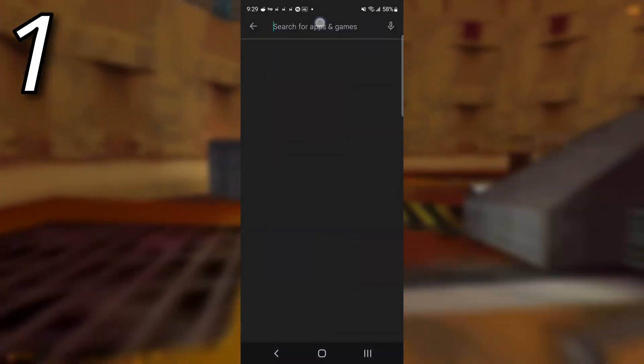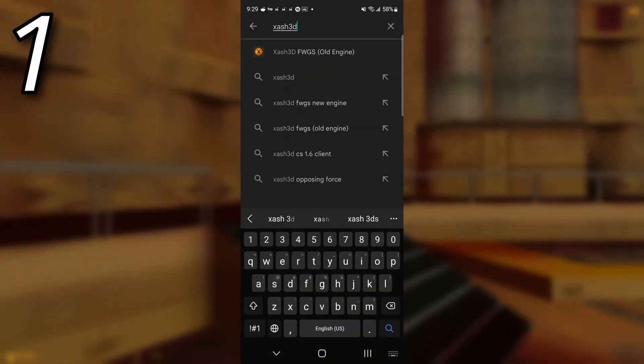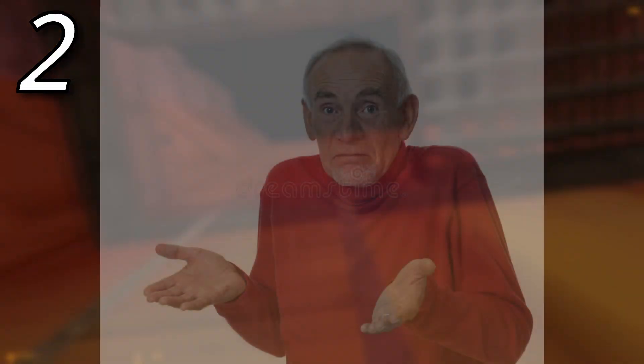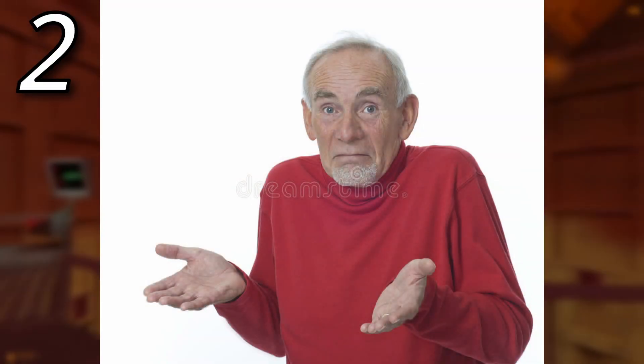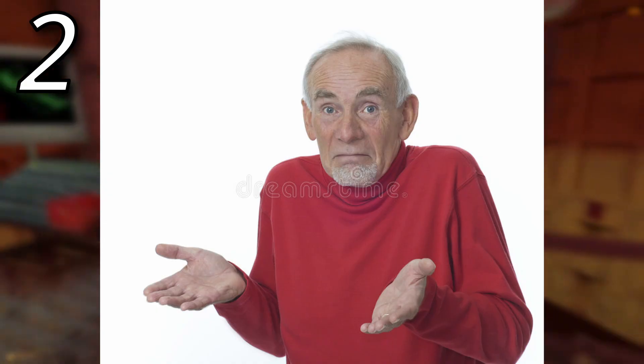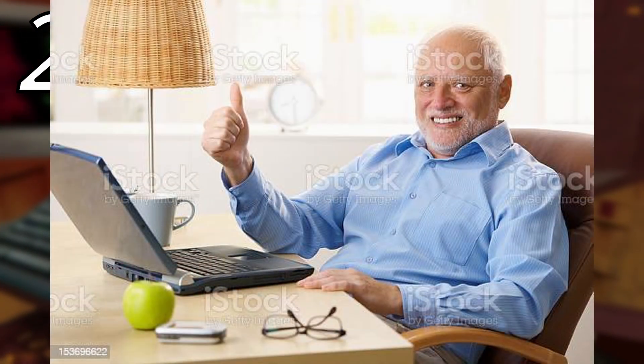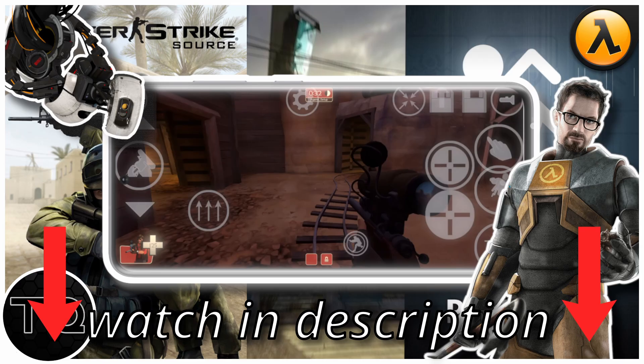The first step you need to do is to install Xash3D FWGS from the Play Store. Next, create a folder called Xash3D. I have no idea why you have to do this, and you don't even need to do it, because as I've tested, the game works perfectly fine if I just put the Half-Life files into their own Half-Life folder, and this is the same for my last tutorial with Half-Life 2, but they recommend it, so I will recommend it as well.